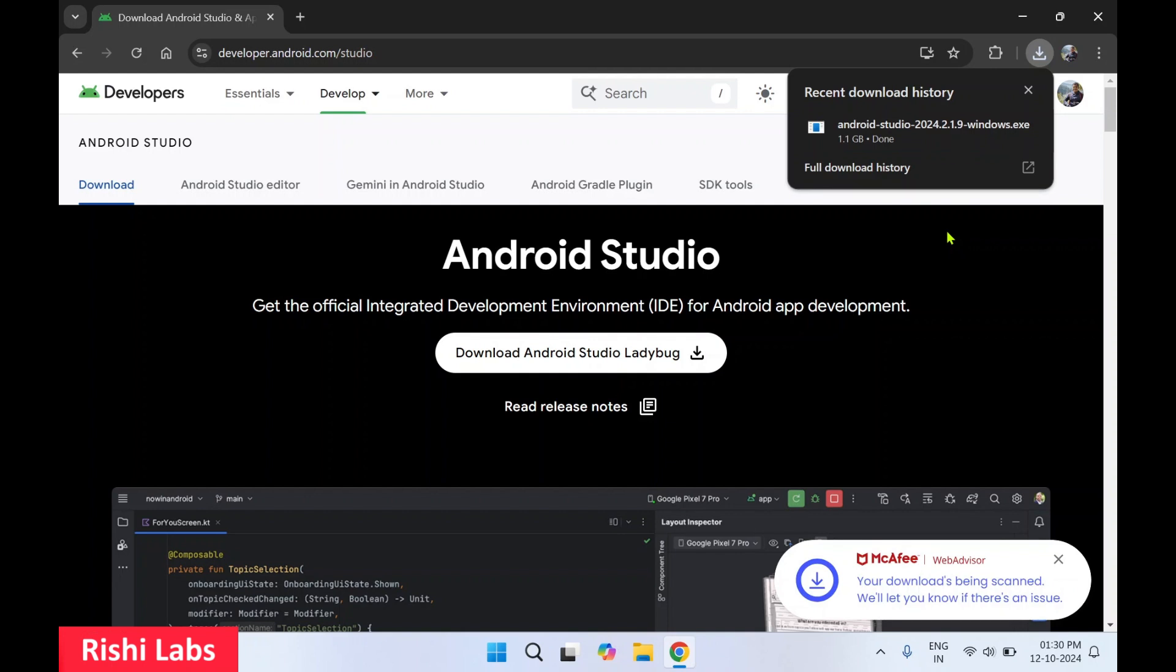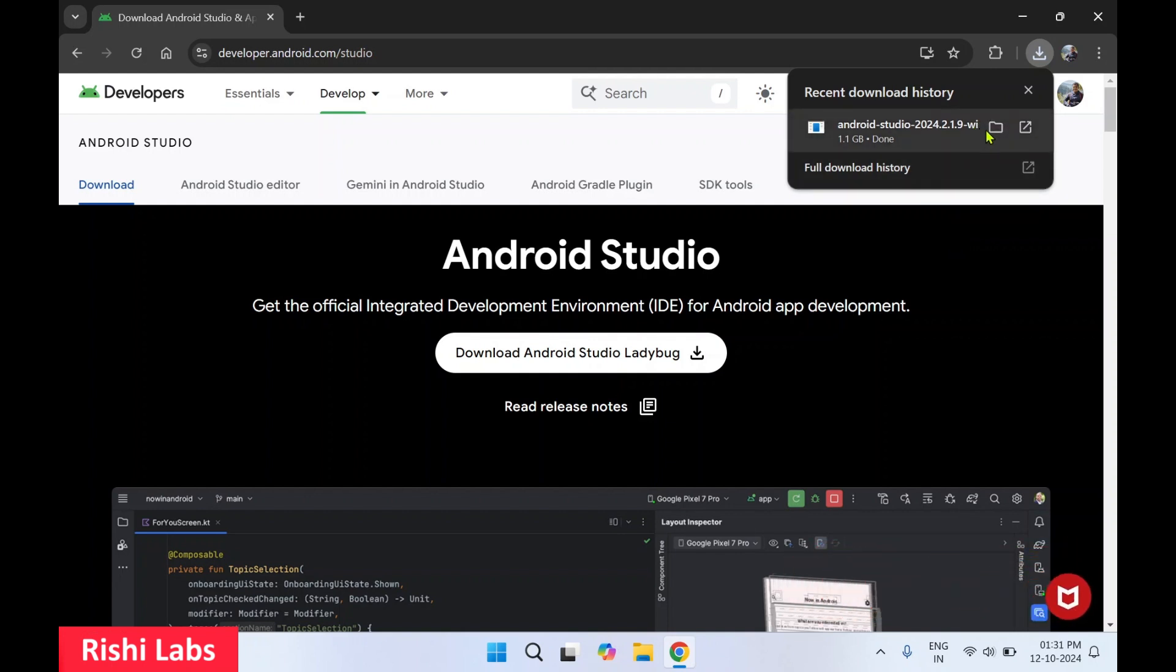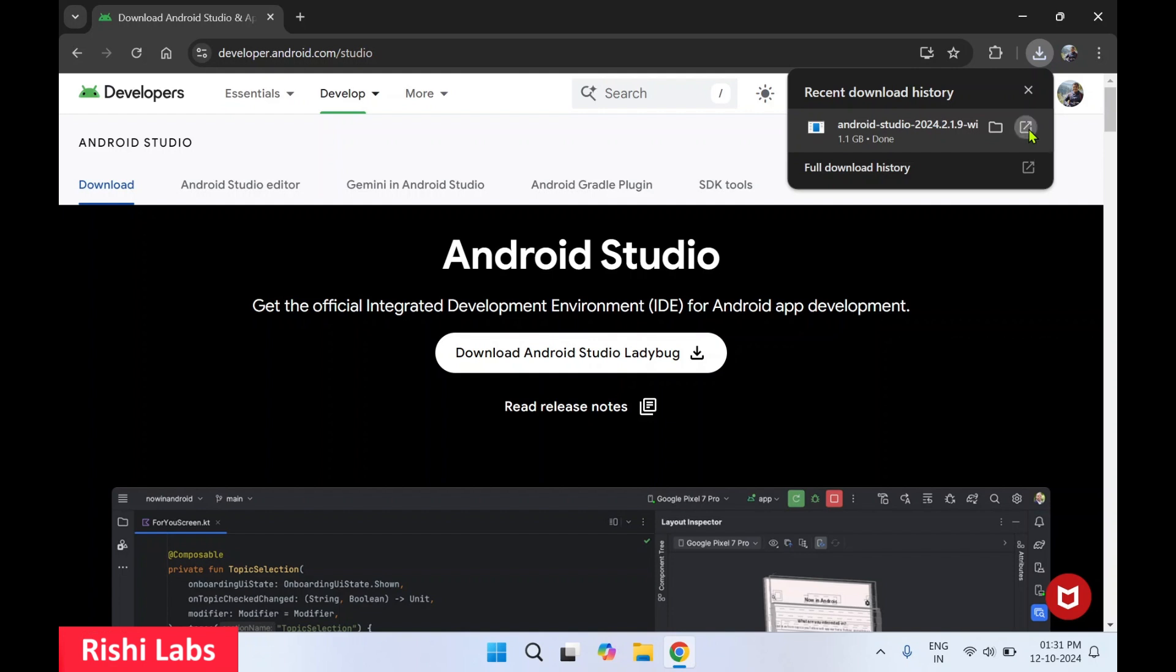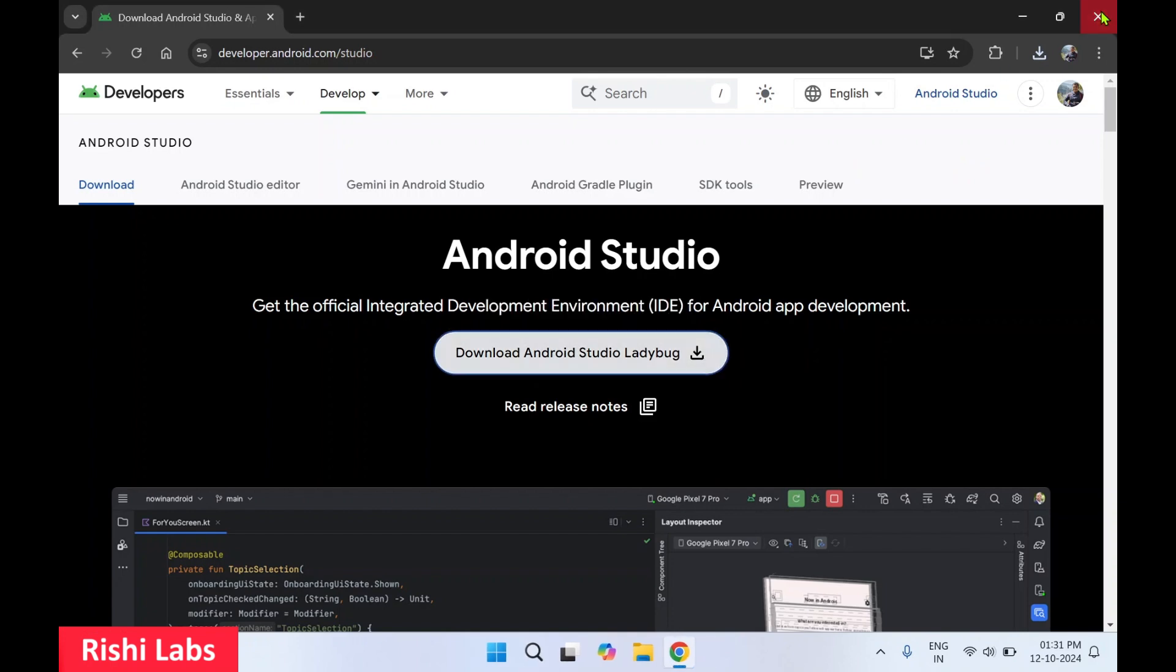So now the setup file download has completed. I'll click on the open button. This may take some time to start the setup. I'll close the web browser as we don't need it.